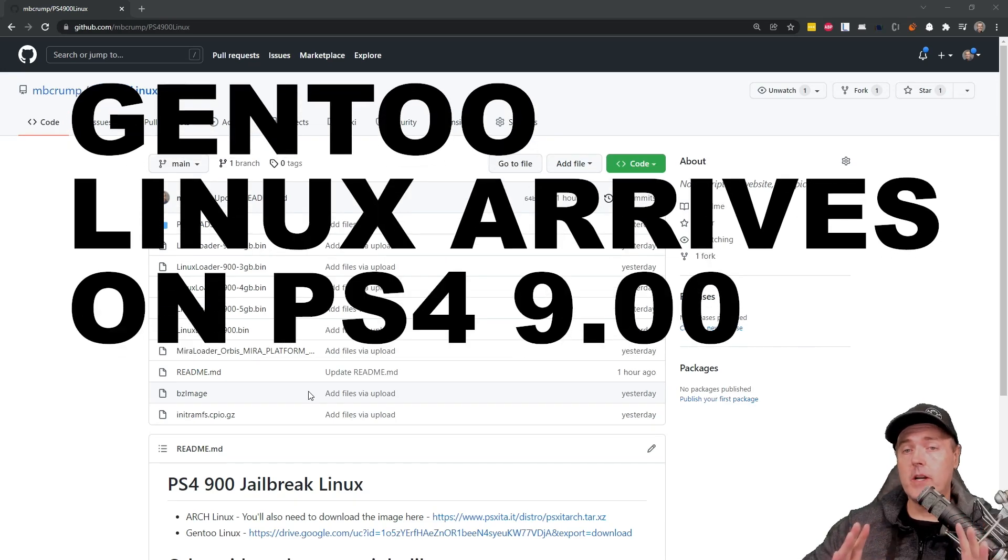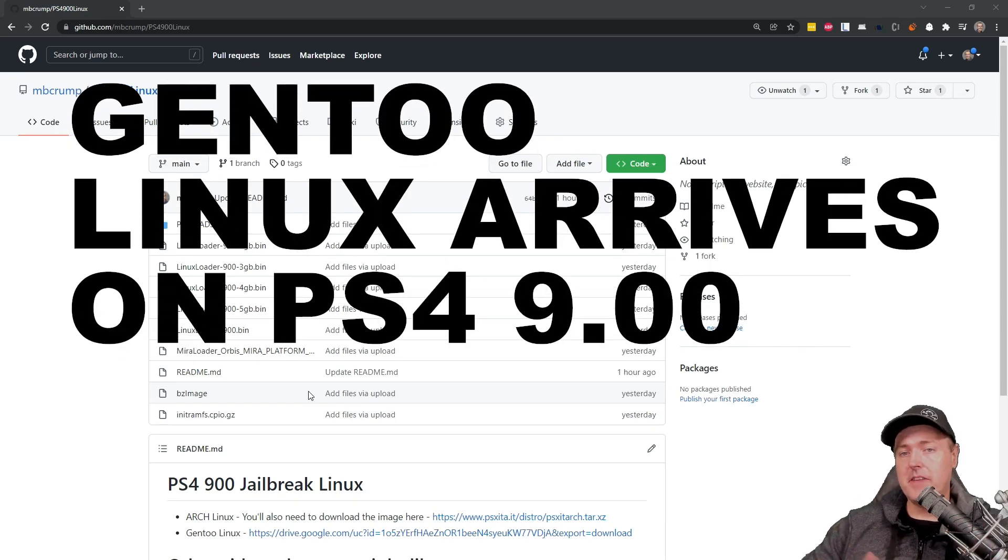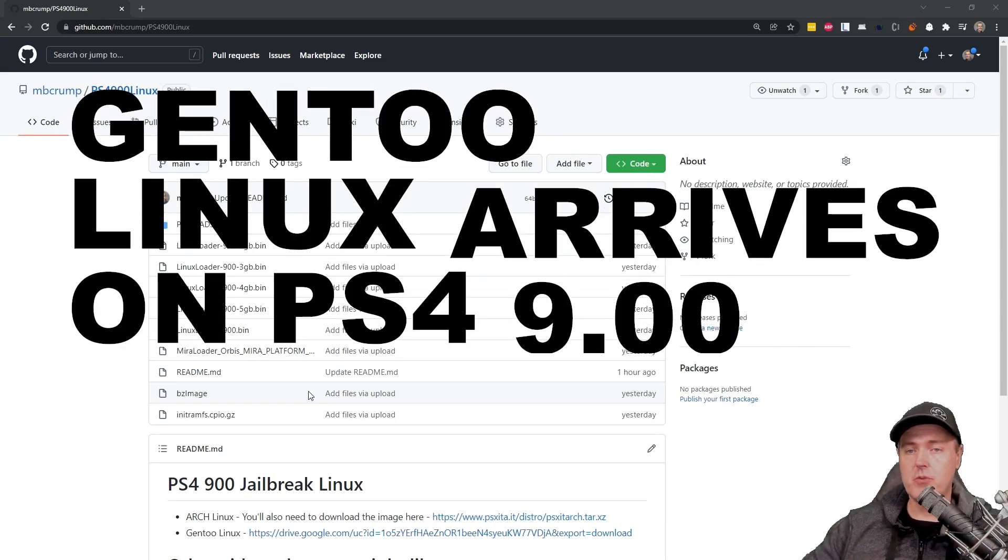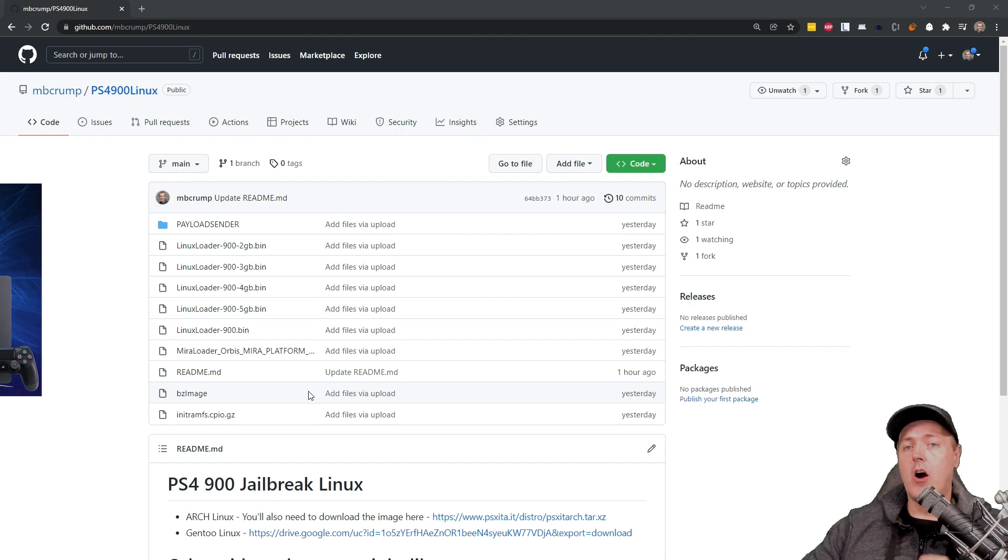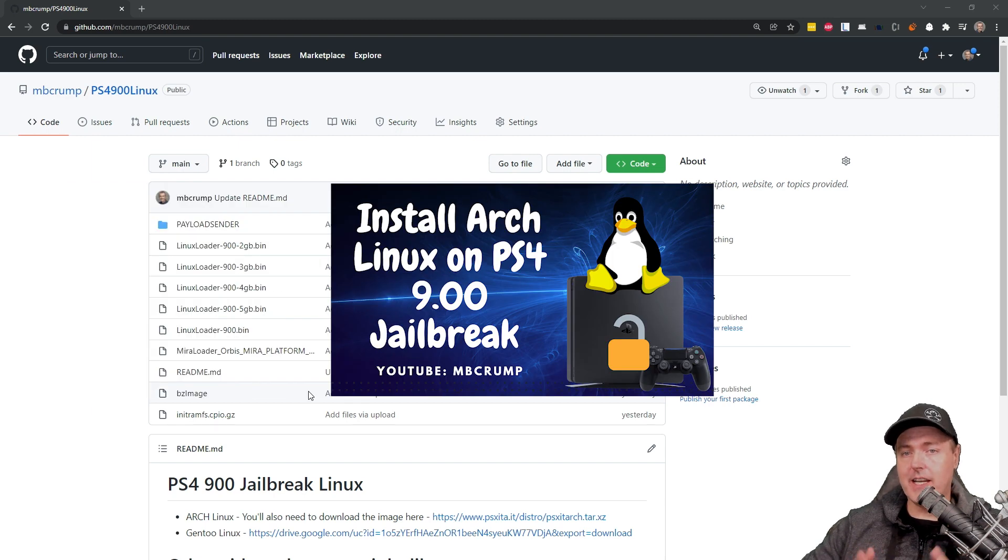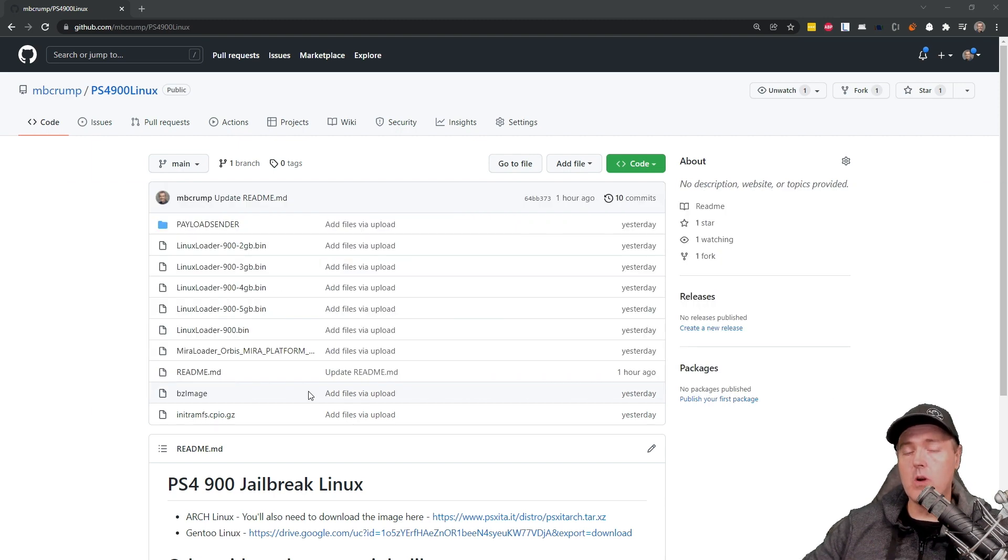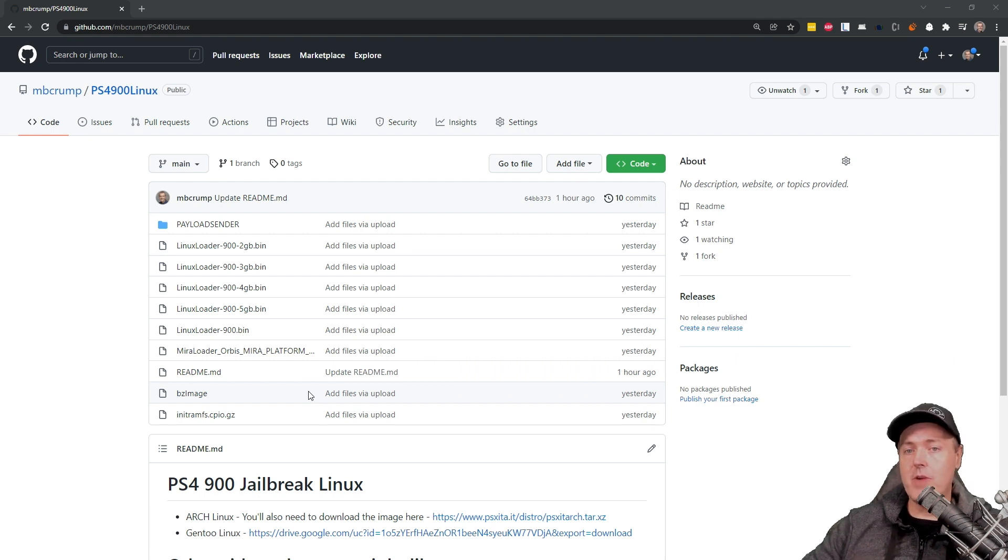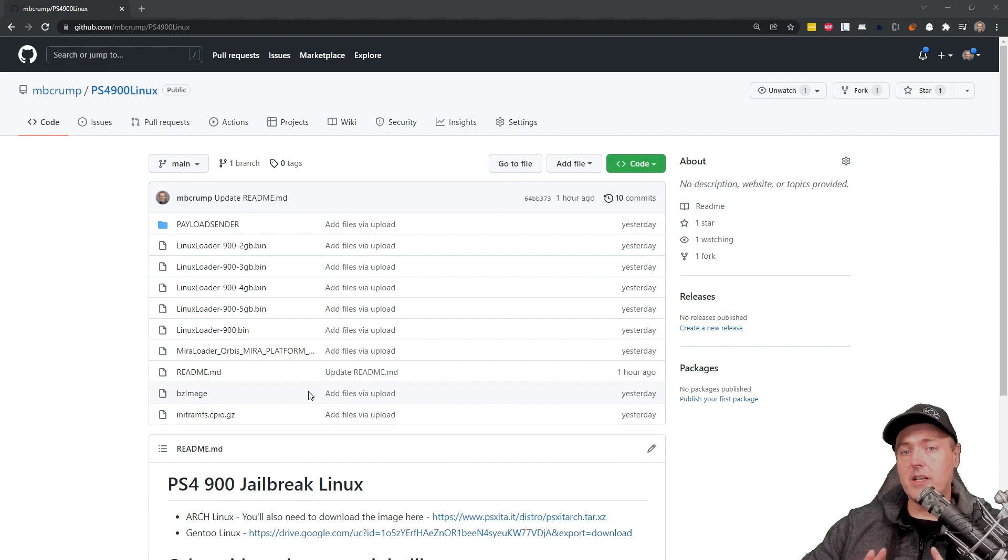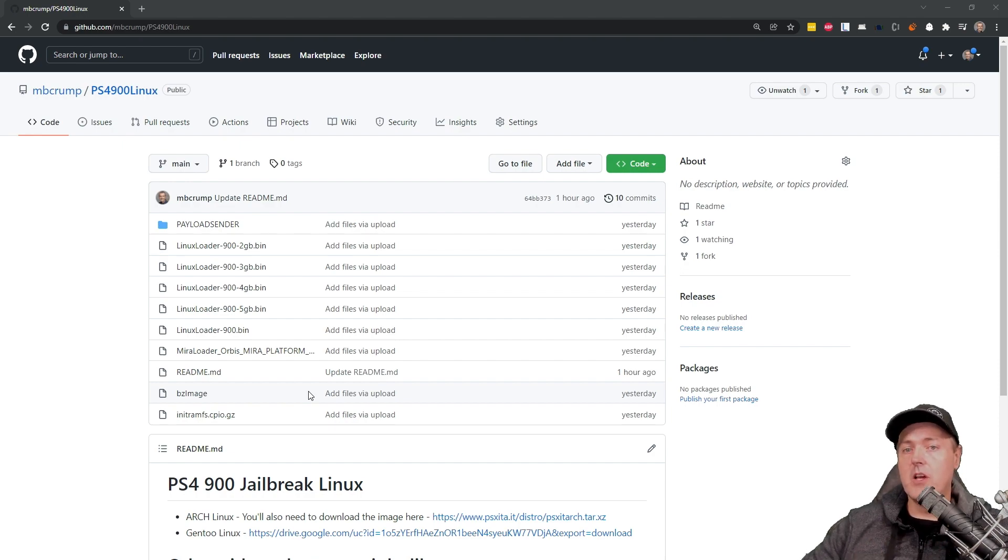Hey everyone, Michael here. Yesterday I released a video that showed you how to get Arch Linux working on PS4 9.00 firmware. Today I'm going to show you how to do the same thing except for installing Arch. We're going to be installing Gen2. Let's go.